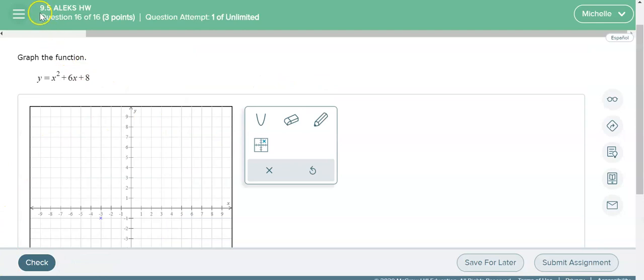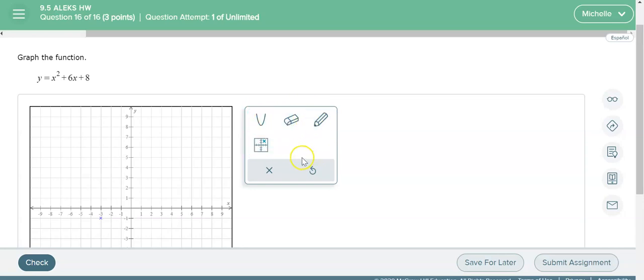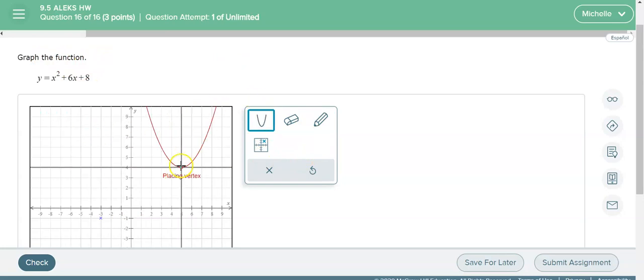So if we look at this example here, this is another homework problem. You will see it just says graph the function. If you look over here and under the tools you'll see that the option to draw the vertical line is not here. So for this problem it's just asking you to graph the function.